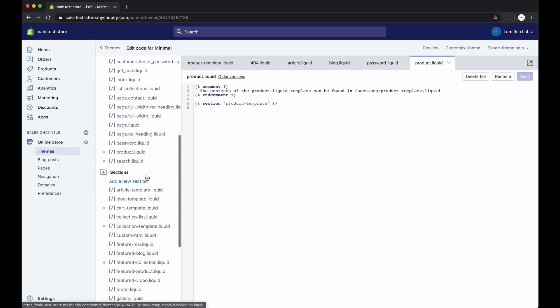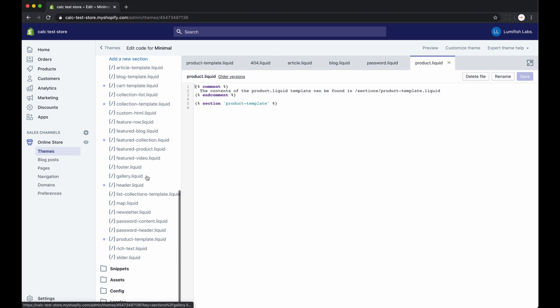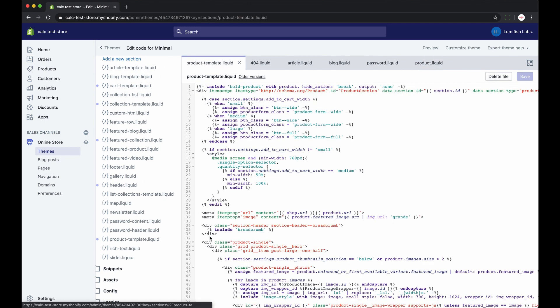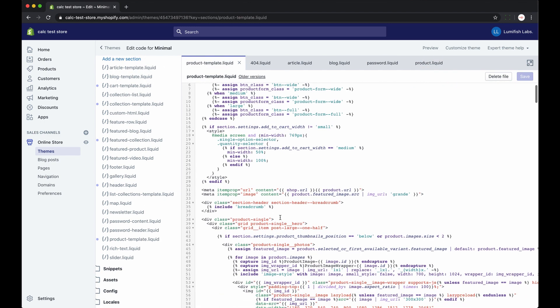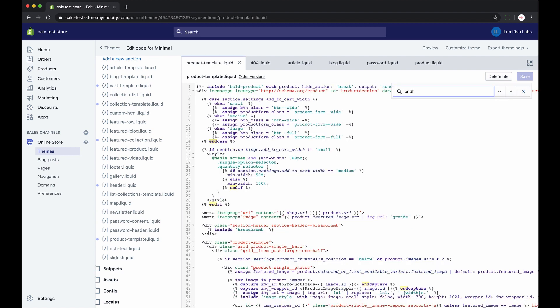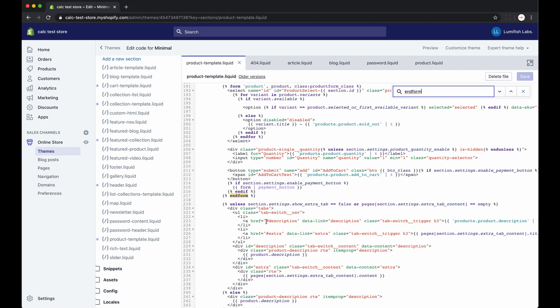And scroll down the list of liquid files until you find the product liquid. And then click it. We recommend pasting your code snippet right after the checkout form after the add to cart button.